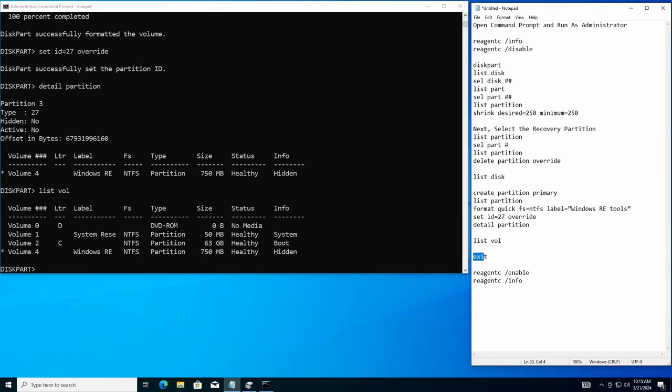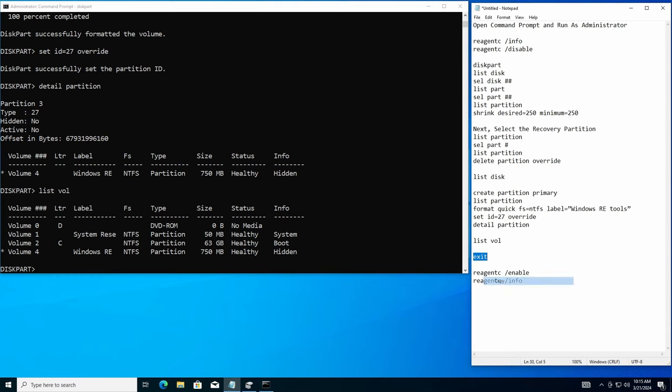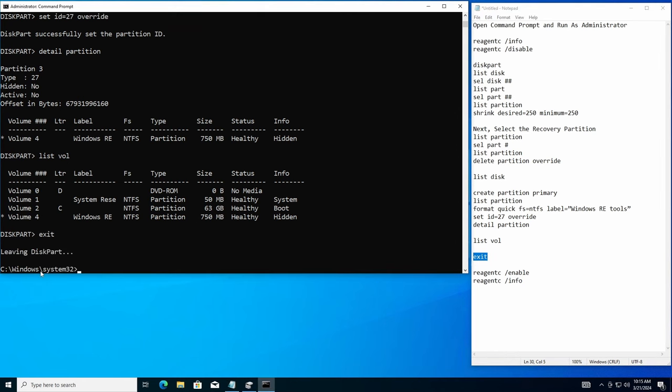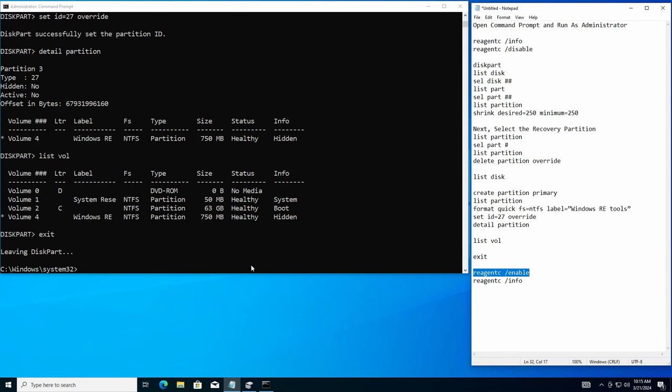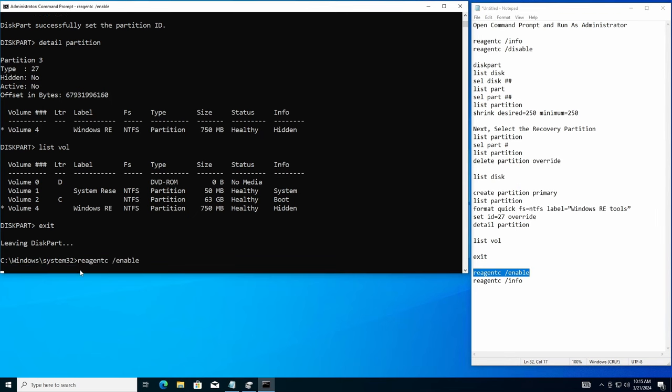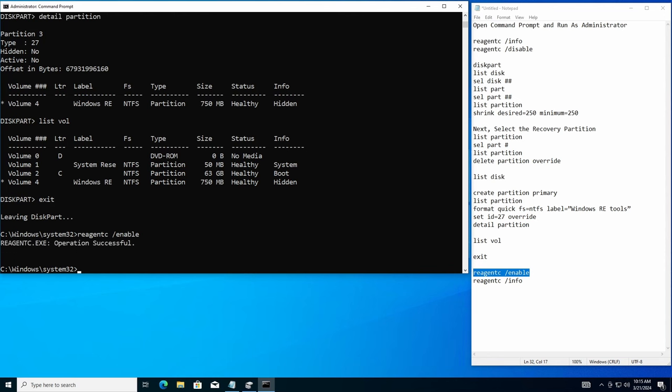So we're done in disk part. So now we're going to exit out of here and then we're going to get back into the command prompt and we're going to do the RE agent C enable. RE agent C enable. I'm going to copy that. Paste her in right here. And now it's going to be re-enabled.